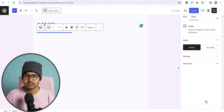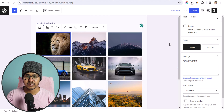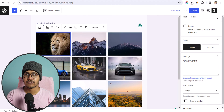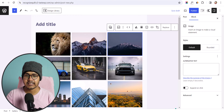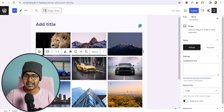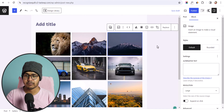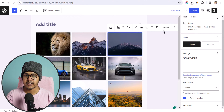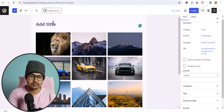Now you can see the default image gallery that comes with WordPress. You don't have many customization options — you can only select options like expand on click. Let me quickly publish this page.